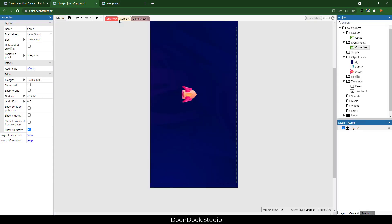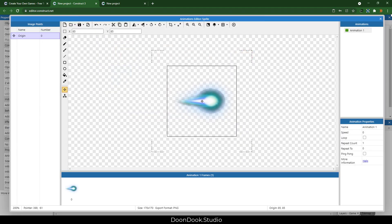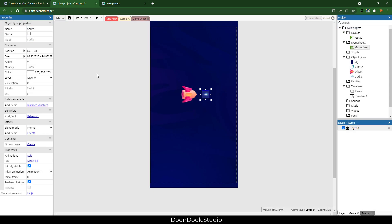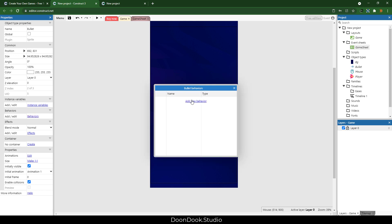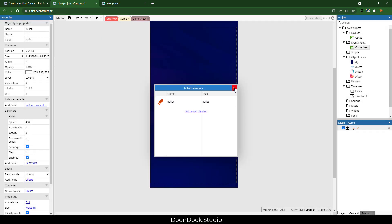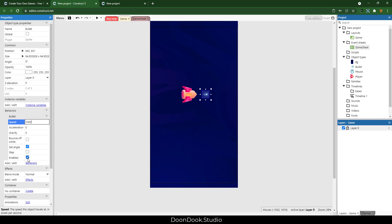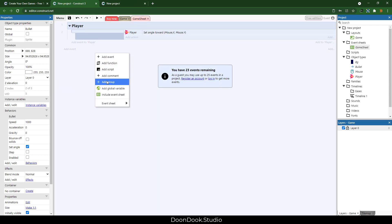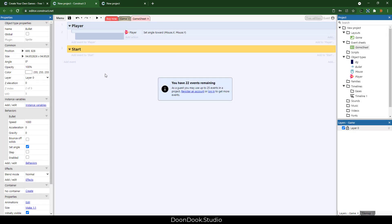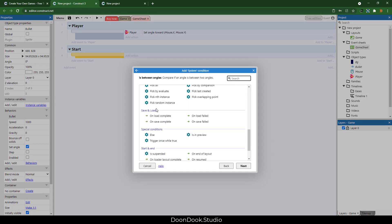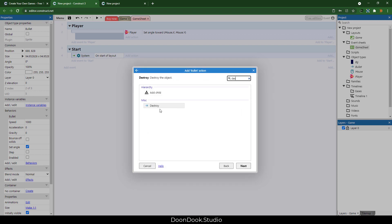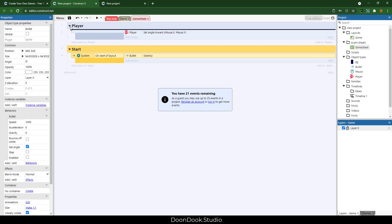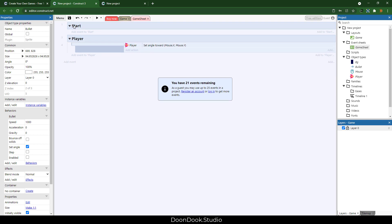Now let's add our bullet object. Double-click, choose sprite, and I'm going to add this object. Let's make it smaller, call it 'bullet', add a bullet behavior, change the speed to 1000, and make it disabled at start. We also need to destroy this initial object, so let's add a new group called 'start', hit B, double-click system, and on start of layout we'll destroy the first bullet we have.